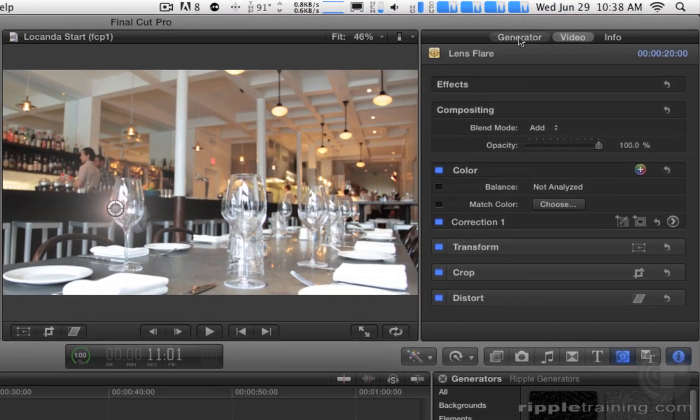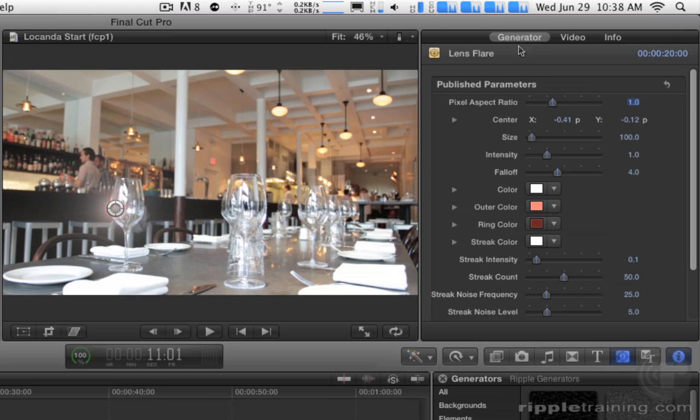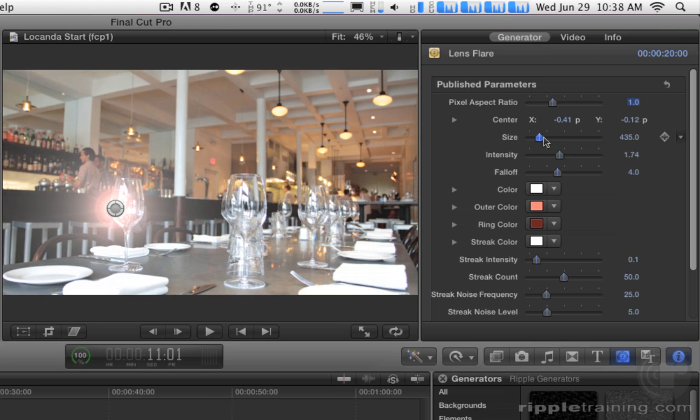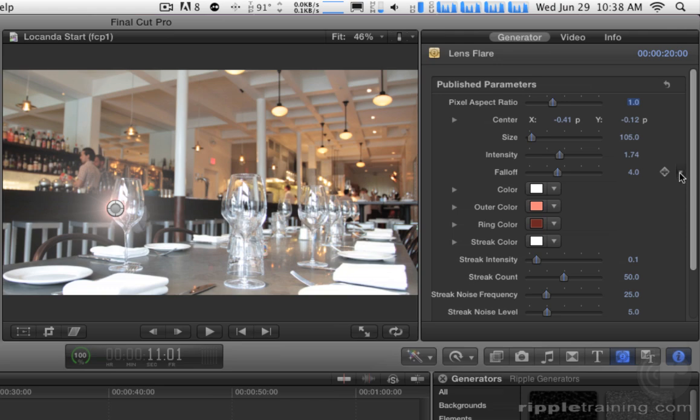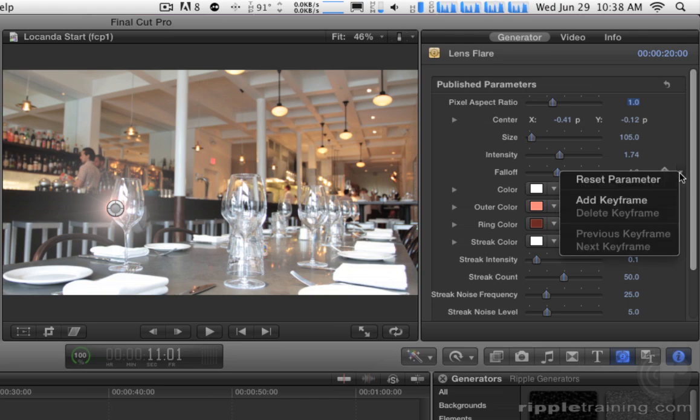If I go back to the generator pane of the inspector, there I can adjust things like the color and the intensity of the lens flare, the size of the lens flare. And again, all these are key frameable parameters. If you can see the little pop-up menu that shows up here, you can add keyframes right there.